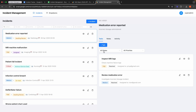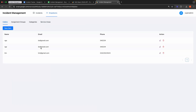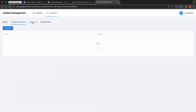Moving to the drop-down section, you can manage all necessary drop-downs for the app, such as callers, assignment groups, categories, and service areas. These can also be added directly via the incident creation form.